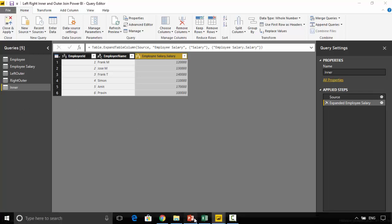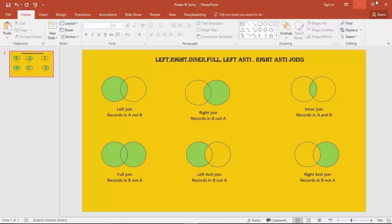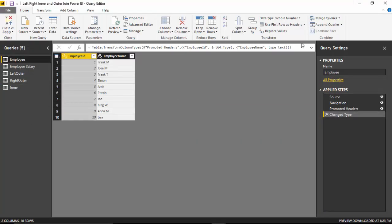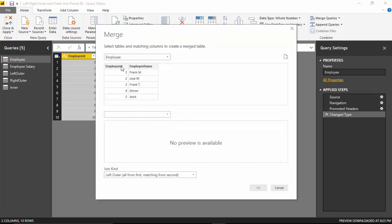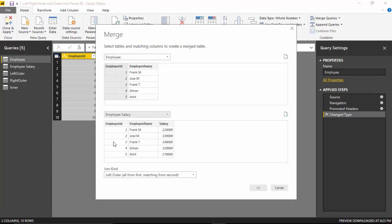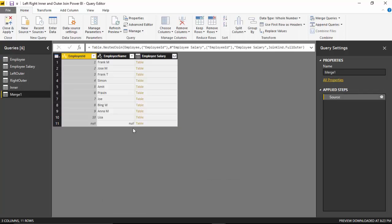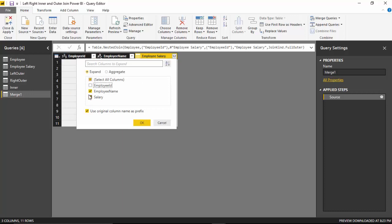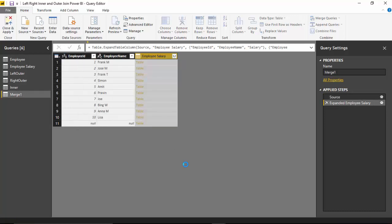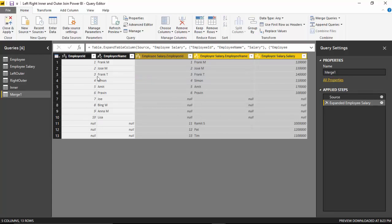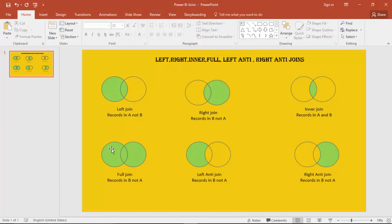We've covered the first four joins. Now we'll look at the Full Outer join. We'll select the employee table, click Merge Queries as New, join employee to employee salary on employee ID, and use the Full Outer join. We'll grab employee name and salary and click OK. As you can see, first it gives us the matching records, then records which exist in the employee table but not in employee salary, then records that exist in employee salary but not in employee. It gives us all the records — everything in A as well as B.